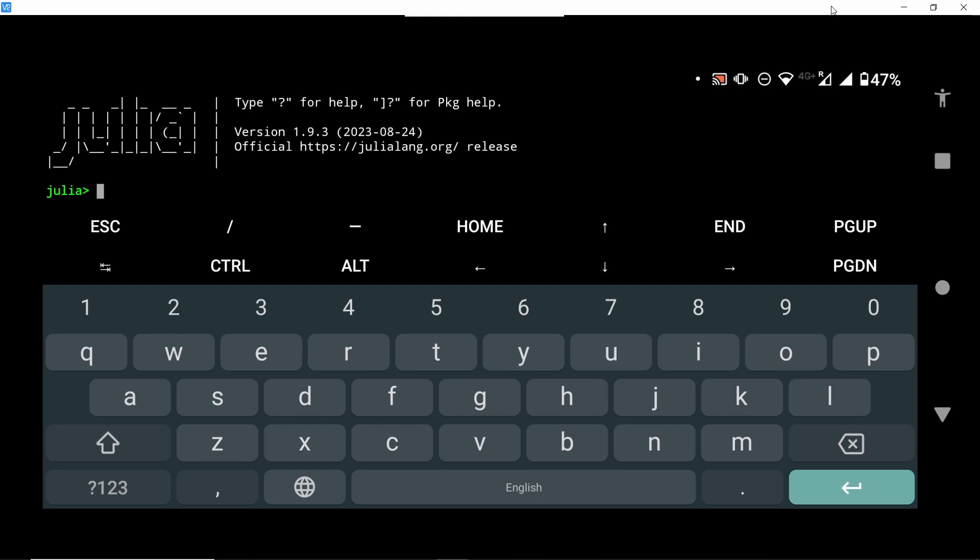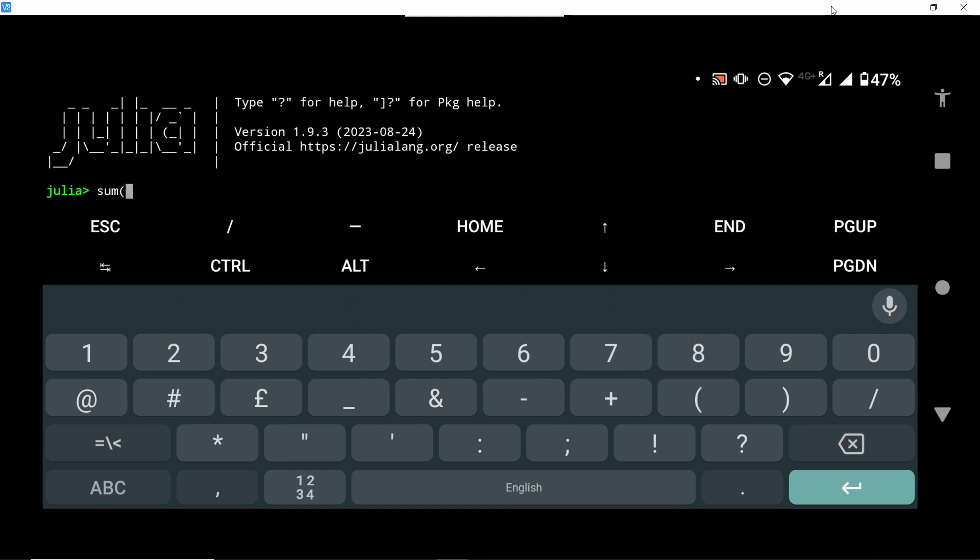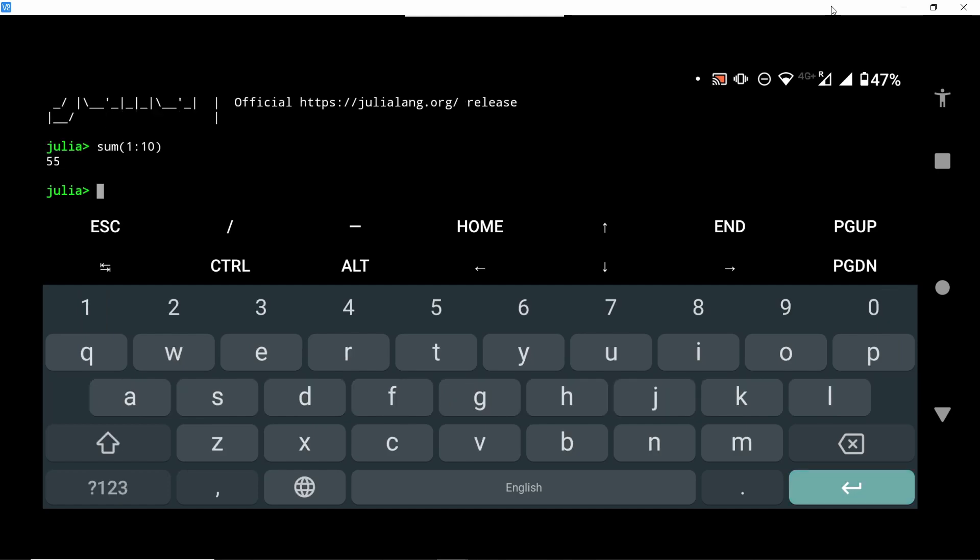We can test it maybe with a little command here. So sum from 1 up to 10. It should give us 55. Perfect.